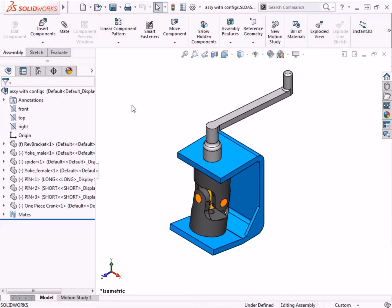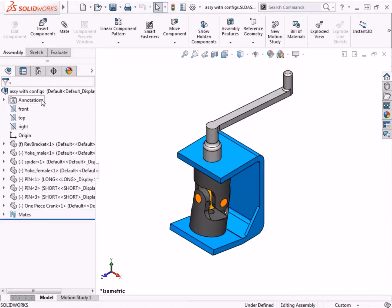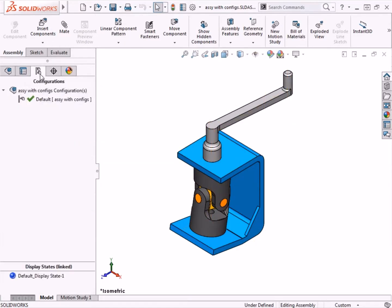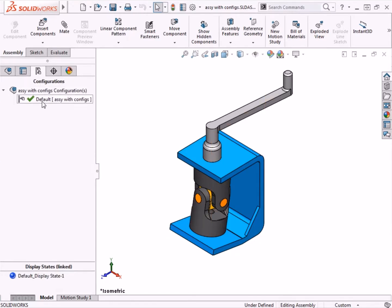Here in this assembly, I'd like to create an additional configuration where the single part handle is replaced with a three-piece sub-assembly. If I switch over to the configuration manager tab, you can see that only a default configuration exists for this assembly. Before I create a new assembly configuration, I'd like to quickly point out a couple of options and settings here with this default configuration.